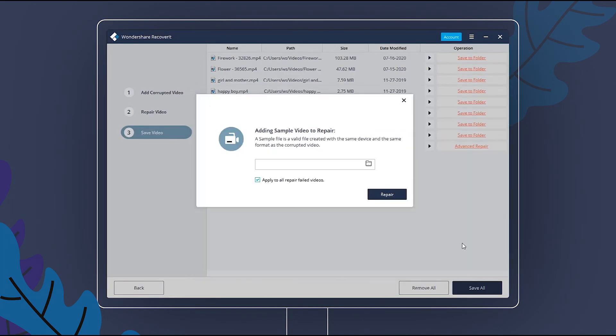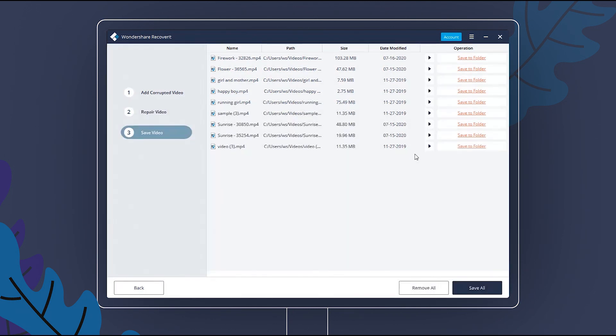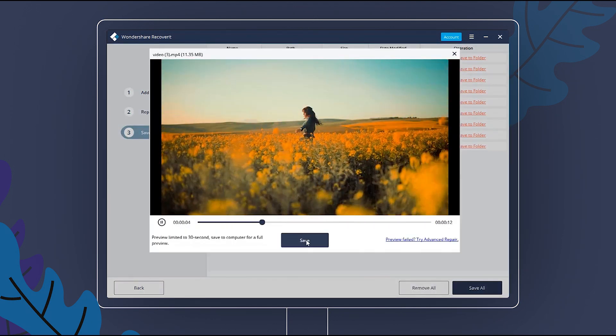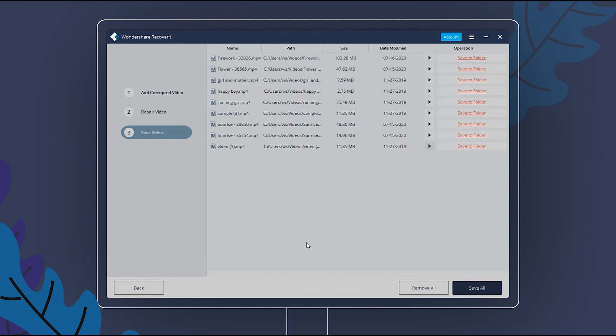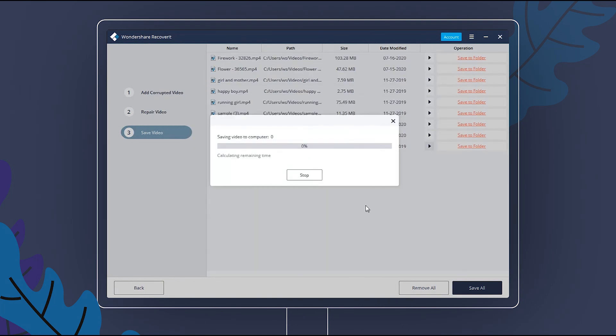The repairing process is done. Preview the repaired video now. If the video performance is as you expect, choose the location to save the repaired video.